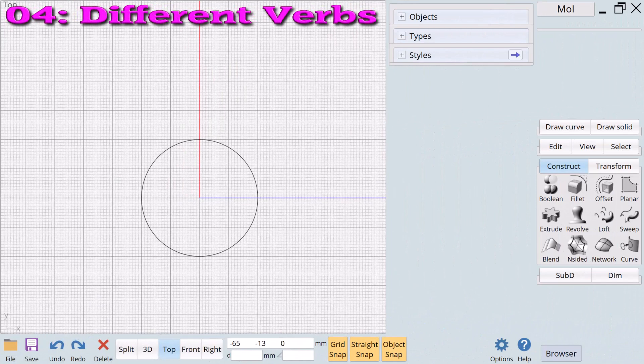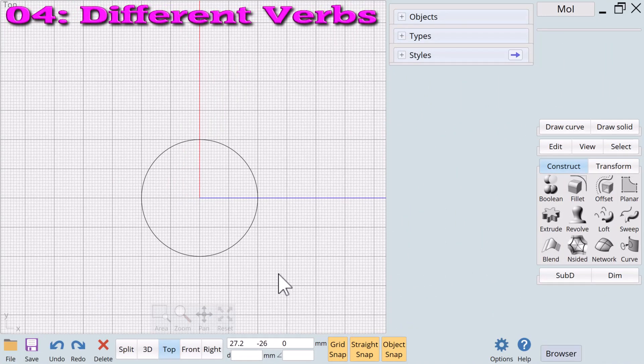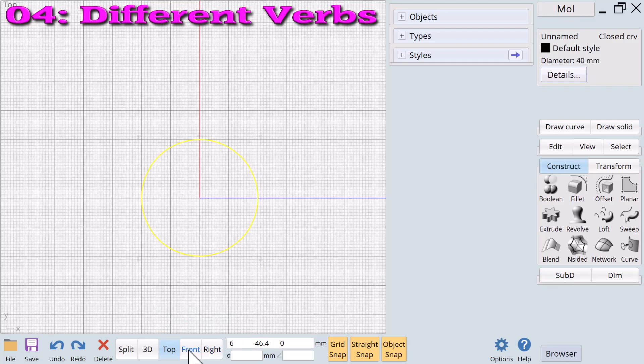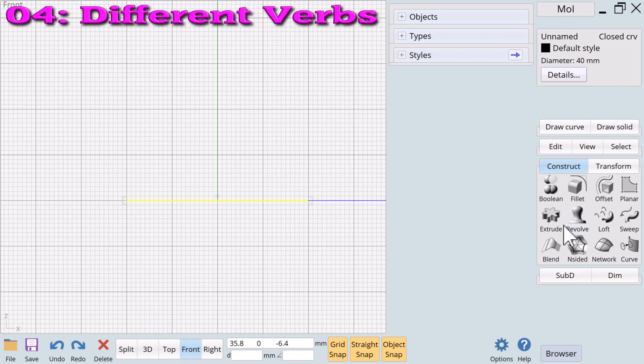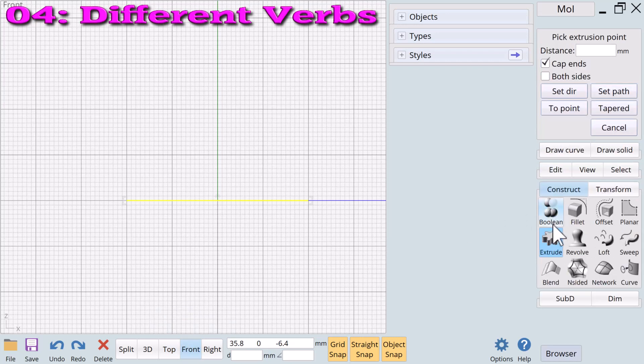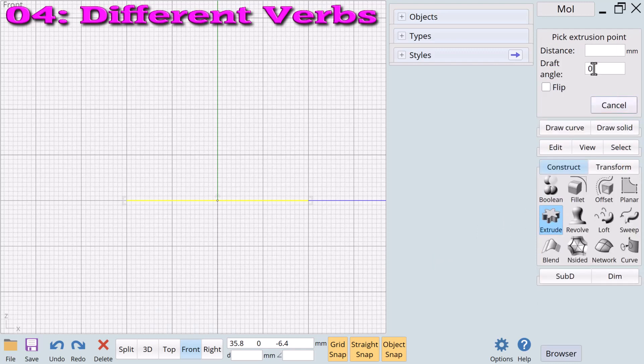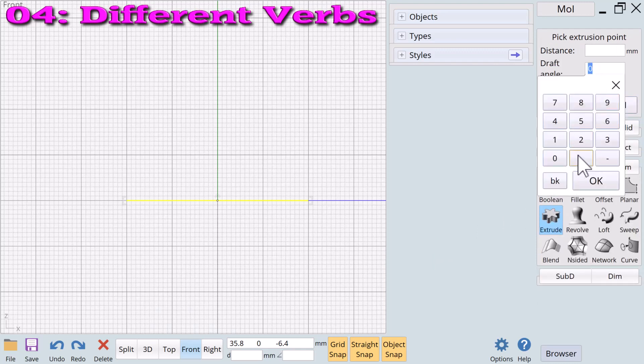Example number four: applying different verbs to the same profile noun. The same profile can produce many different 3D shapes depending on the verbs and/or paths with which they are combined. Let's try a few noun plus verb combinations. A circle noun plus tapered extrude verb with a minus value.